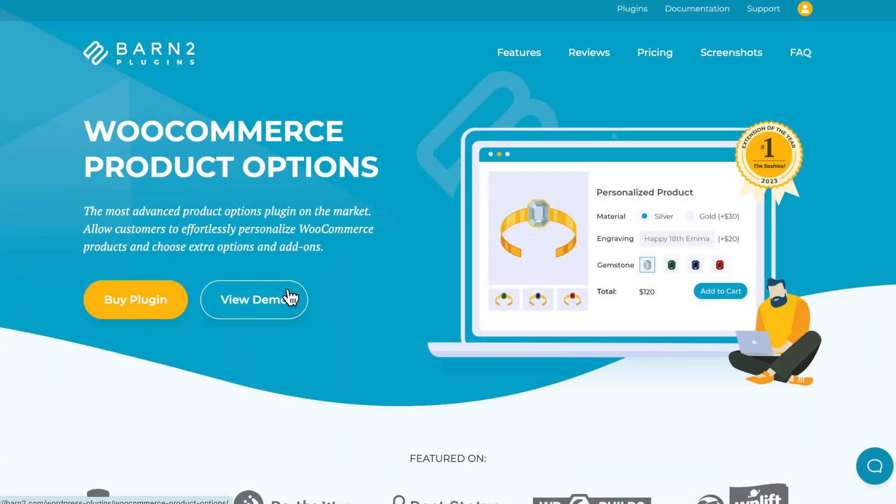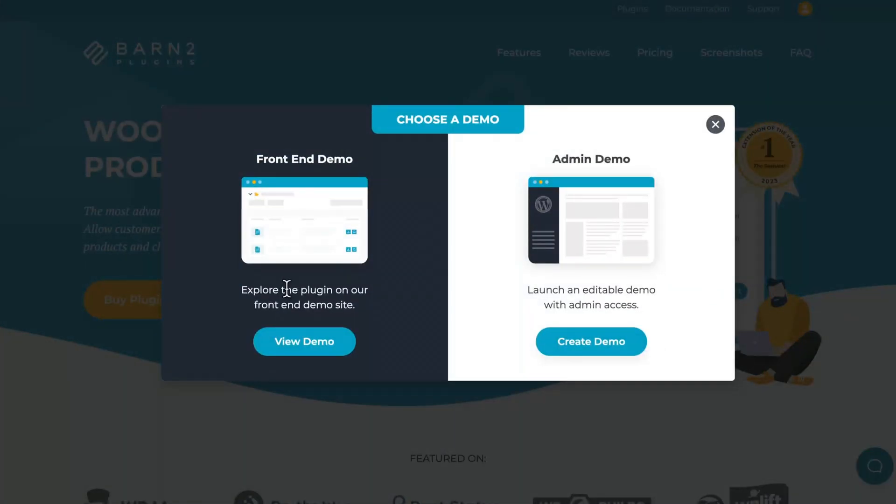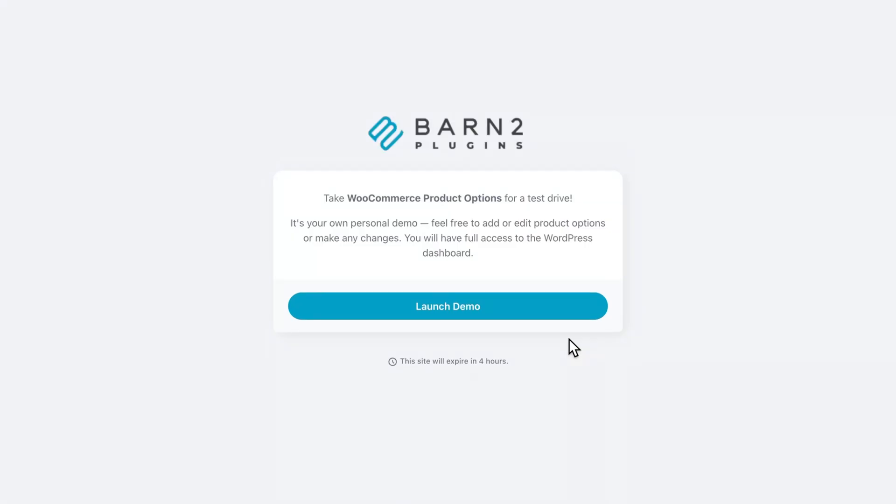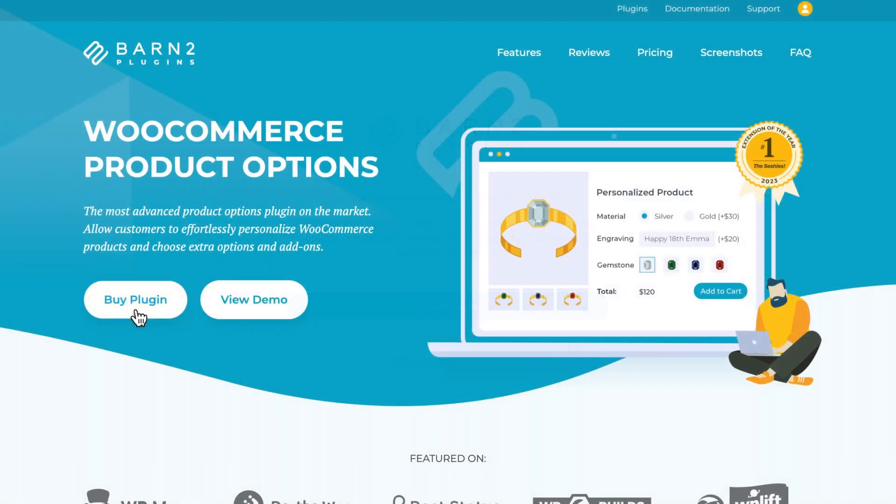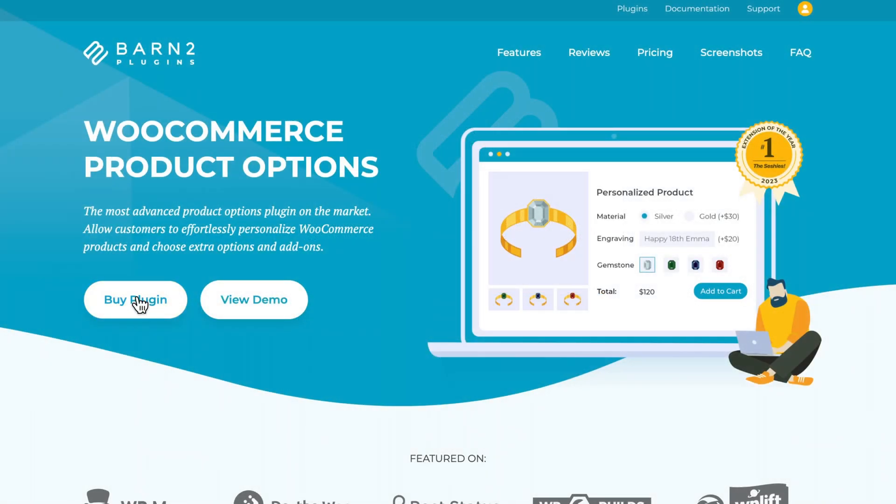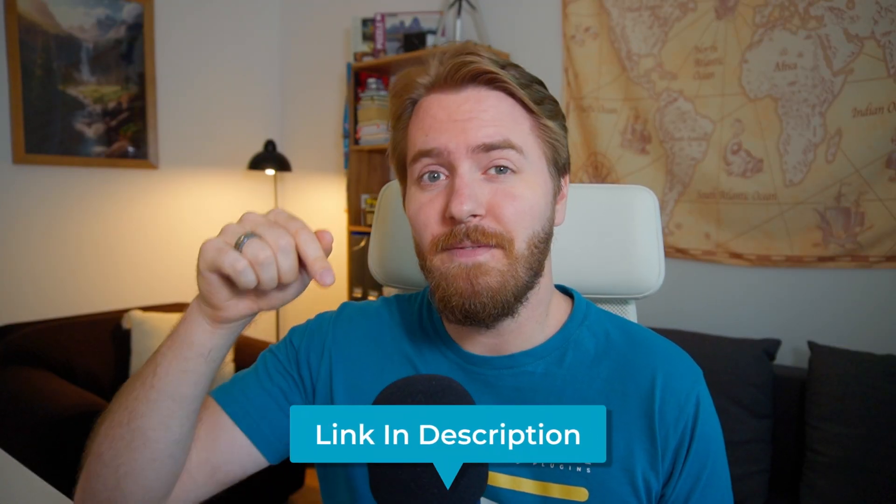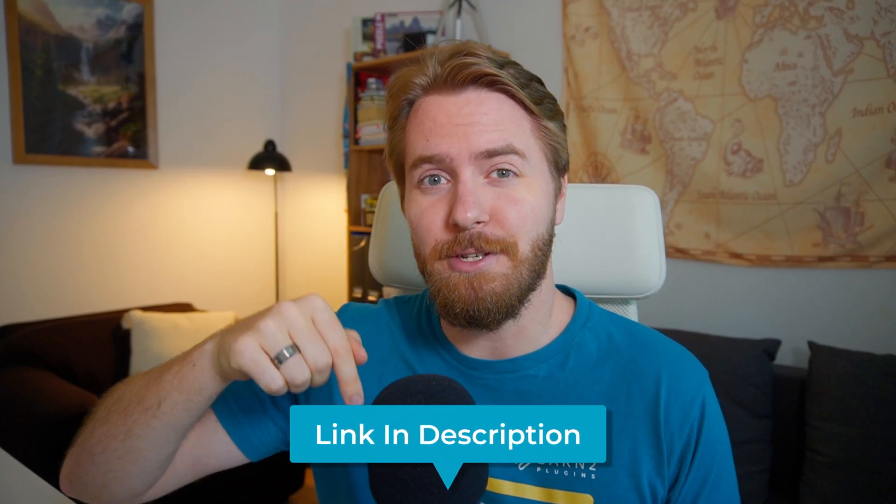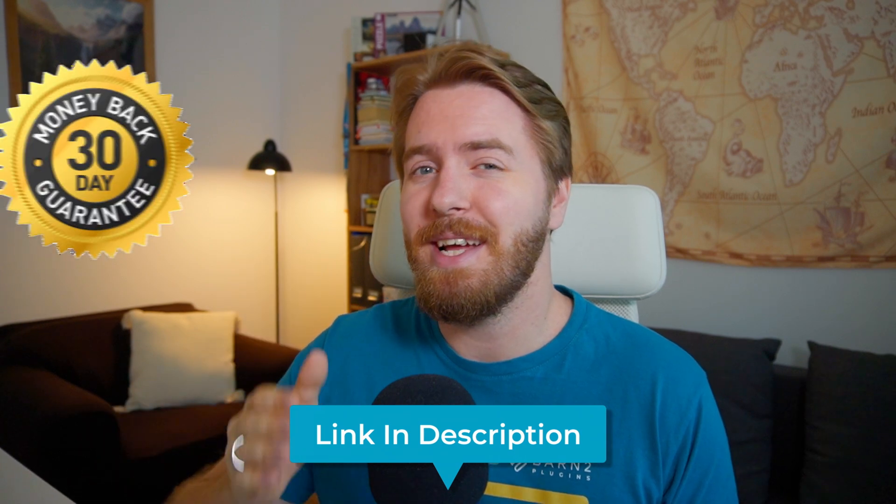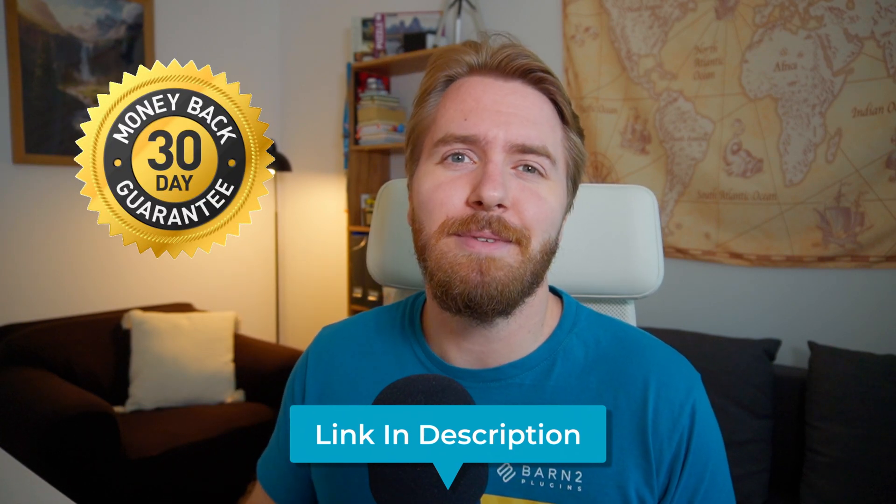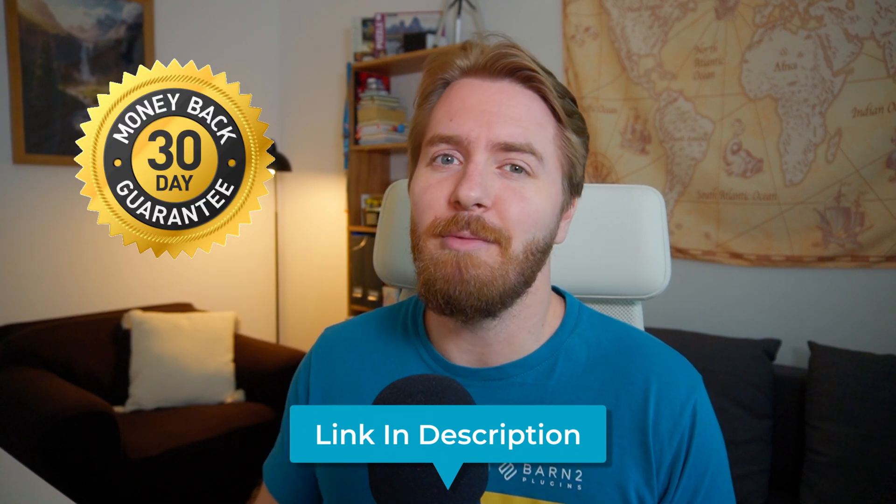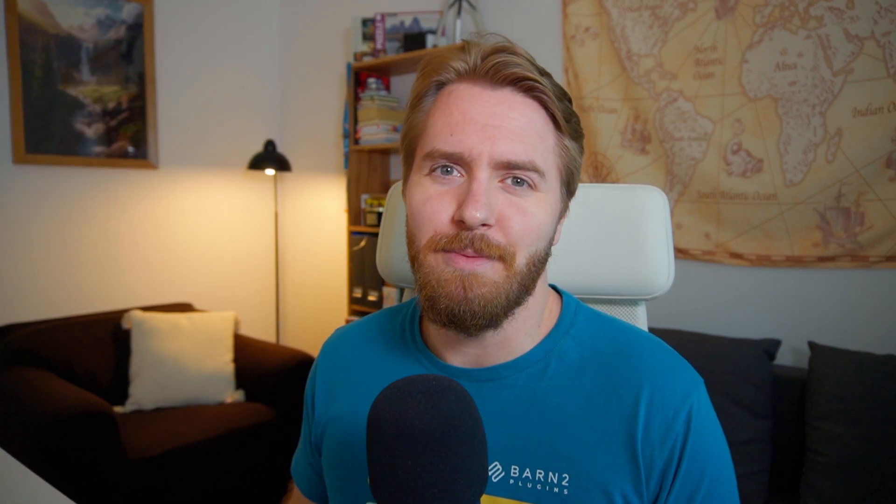To follow along with this tutorial, you can try out the admin demo by visiting our website, or you can simply purchase a copy of the plugin for your own site. In either case, use the first link in the description below. And just so you know, it comes with a 30-day money-back guarantee as well.